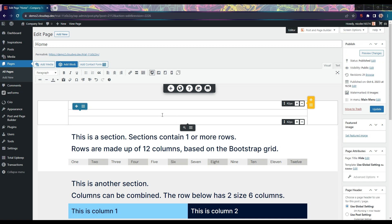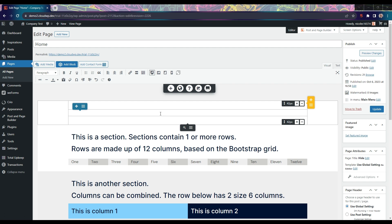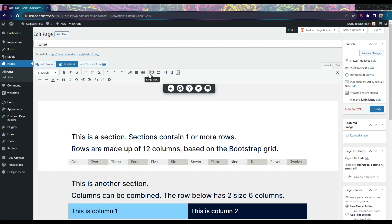In this video, we're going to review how to use the responsive device controls in the Post and Page Builder. You can use these controls to change how your content displays across the four device sizes.